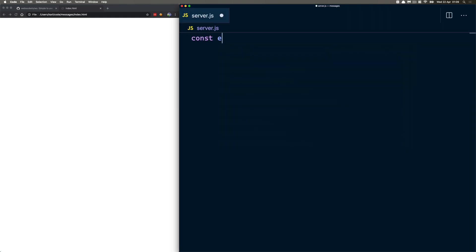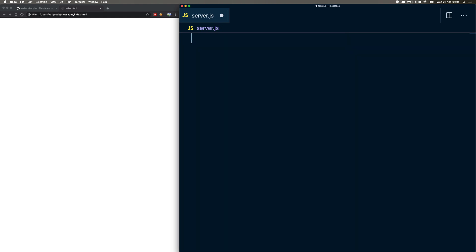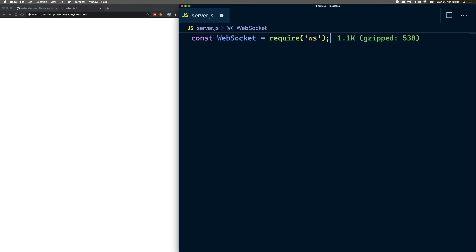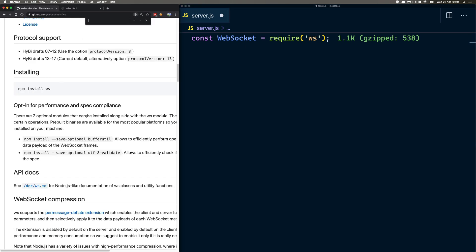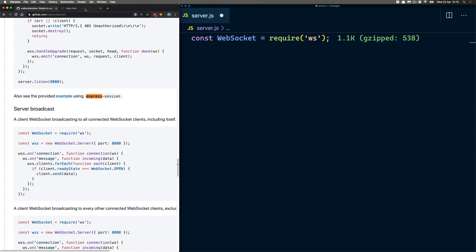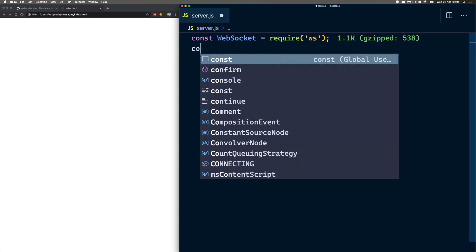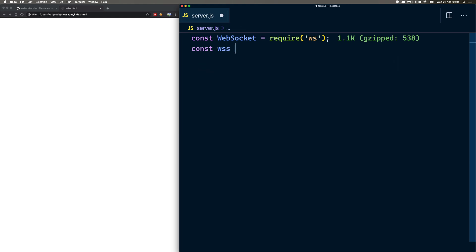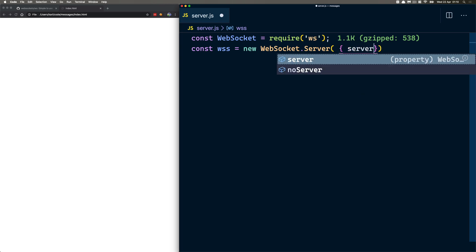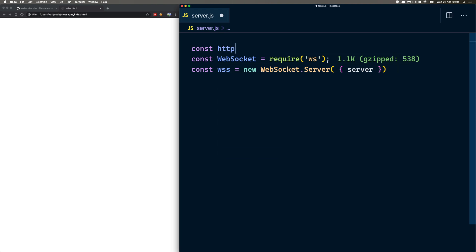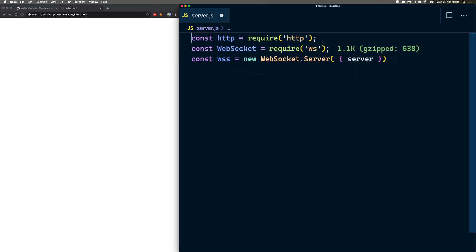Right now, let's just do const express. Actually, you know what — I don't think we need express. So let's just do const WebSocket = require('ws'). We may need express, let's just see. It uses express-session — yeah, we don't need express. I briefly looked at this, and I know it's held in high regard for handling WebSockets. So let's do const wss — that'll be the WebSocket server — and we'll do new WebSocket.Server. We also need HTTP, which comes standard in Node.